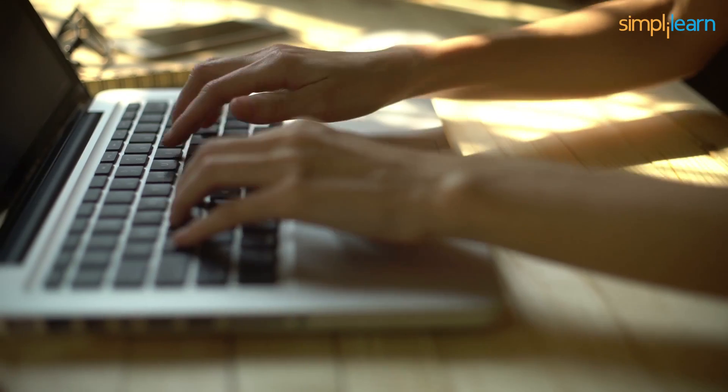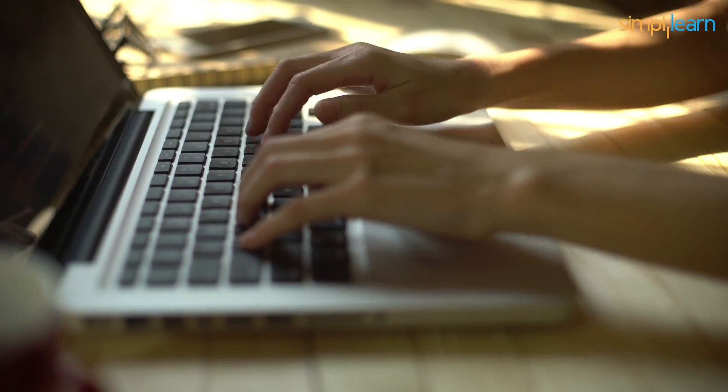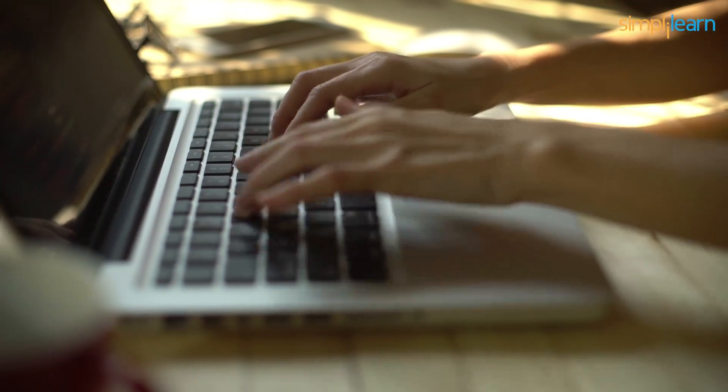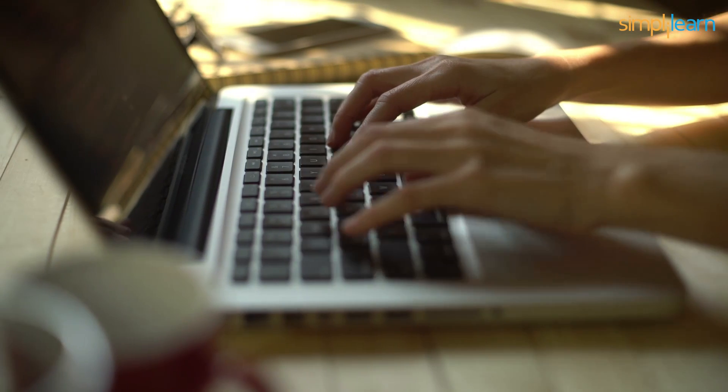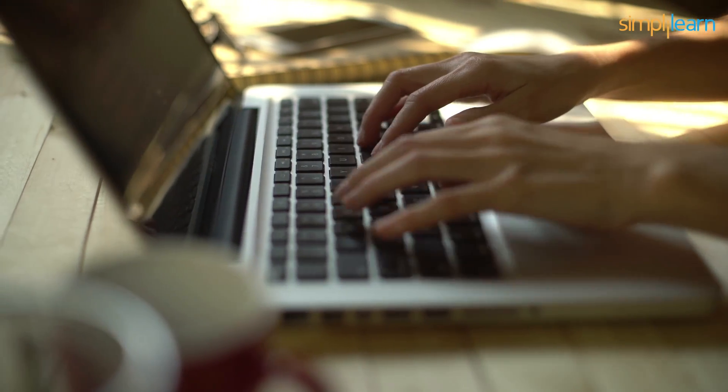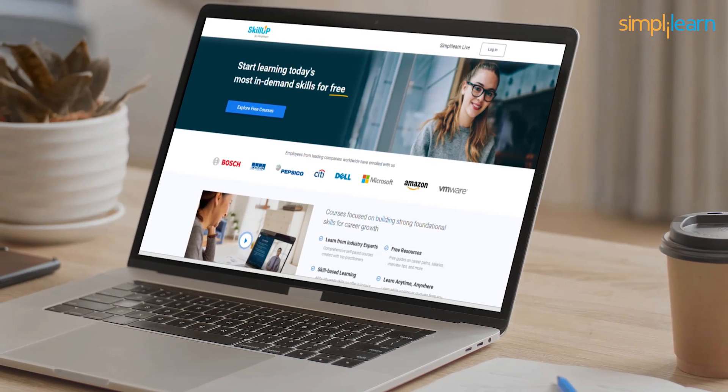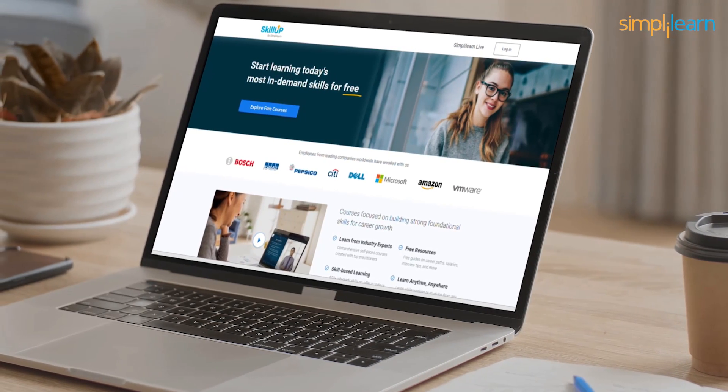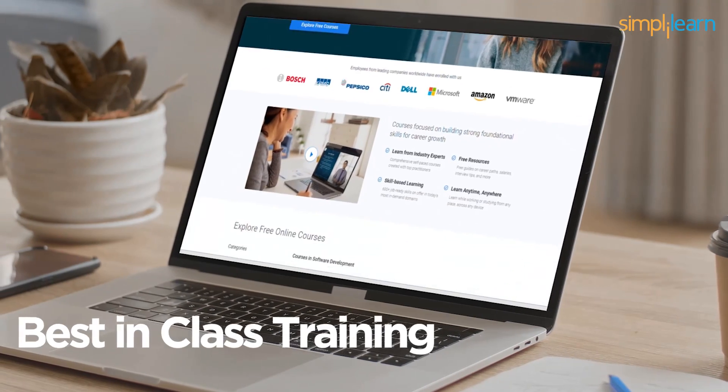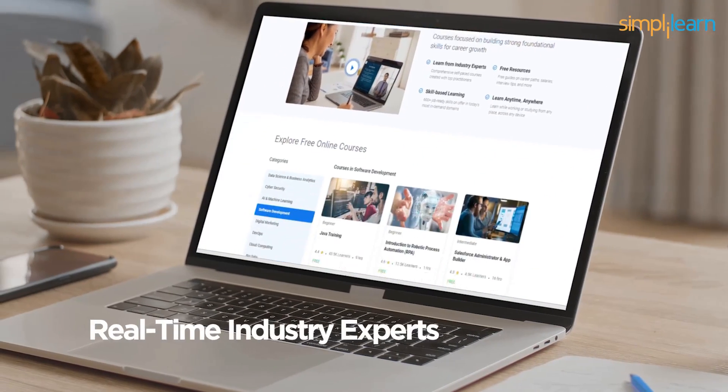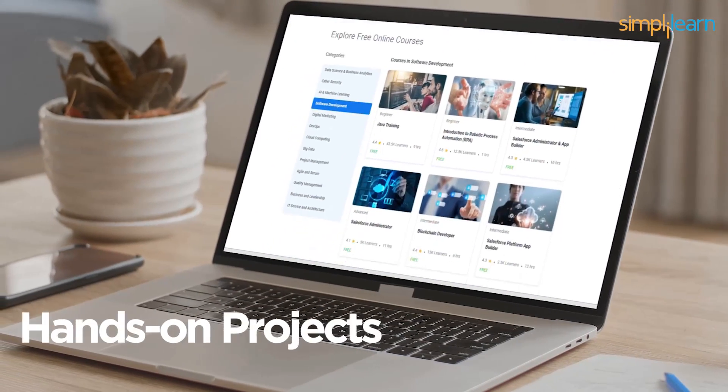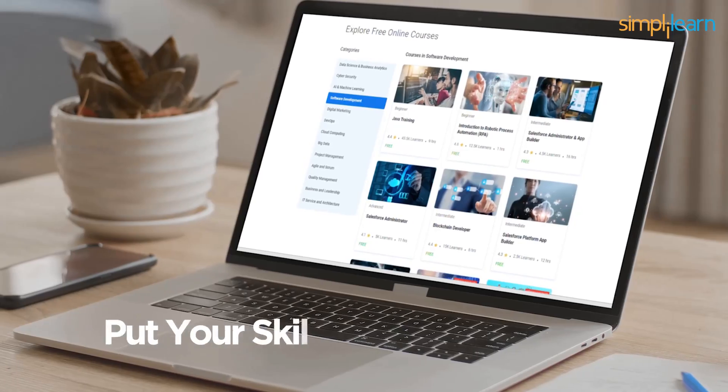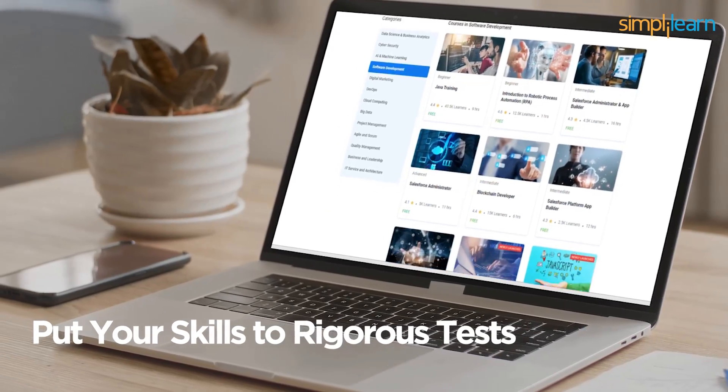If you are one of the aspiring Java developers, then it's the perfect time that you start taking your career options seriously. SimpliLearn's SkillUp program is dedicated to helping you with best-in-class training from real-time industry experts with hands-on projects to put your skills to rigorous tests and get you industry-ready.